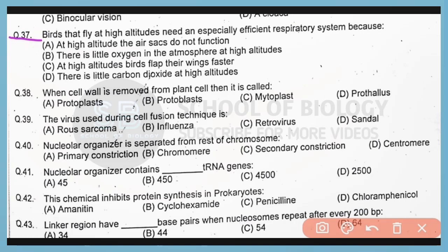Question number 37. Birds that fly at high altitude need an especially efficient respiratory system because at high altitude there is little oxygen in the atmosphere.